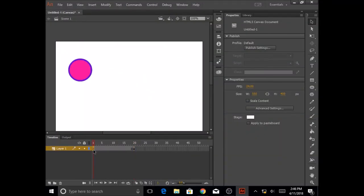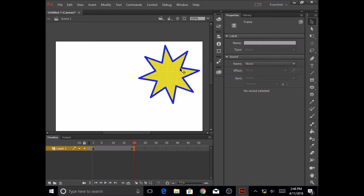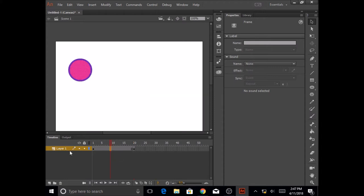So now in my frame 1 of layer 1, I have a circle, which I need to convert to a star. So the last part that I'm going to do in here is shape tweening.